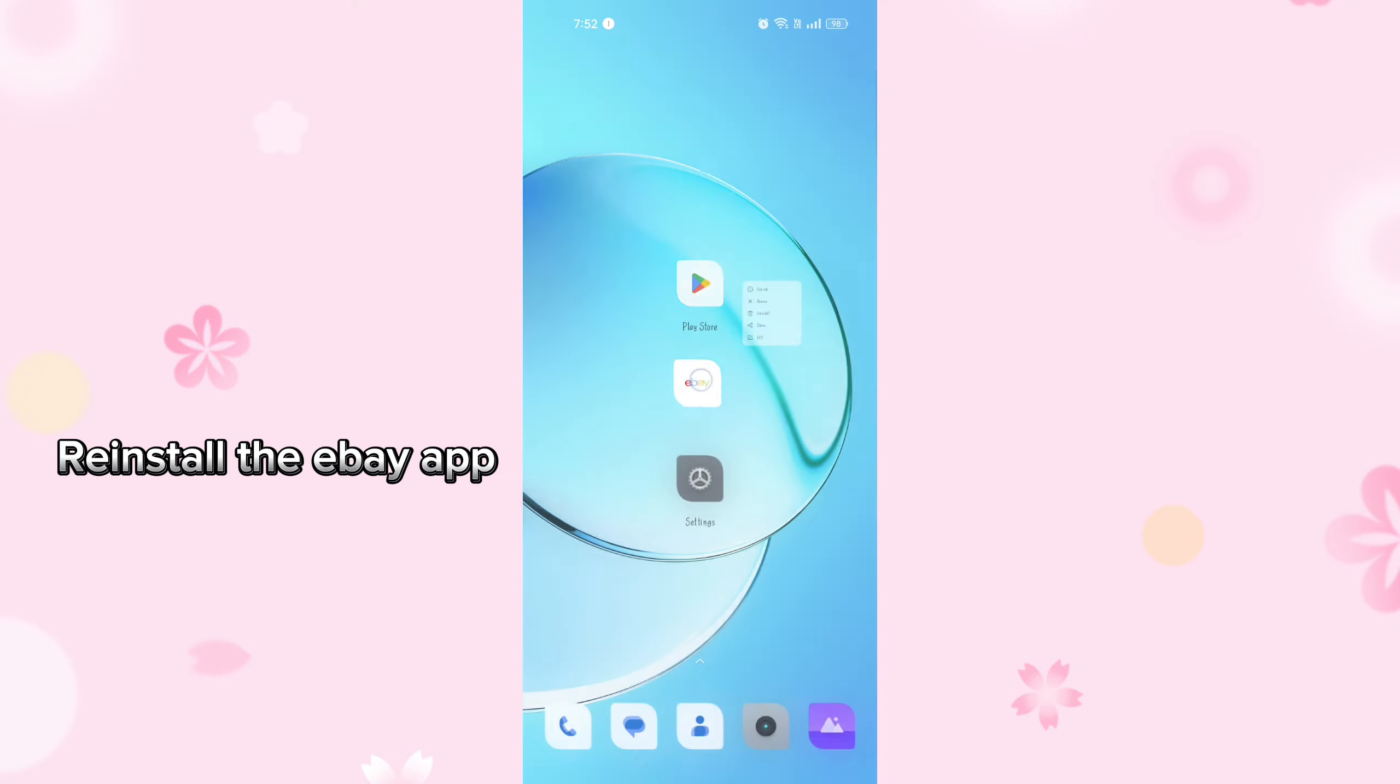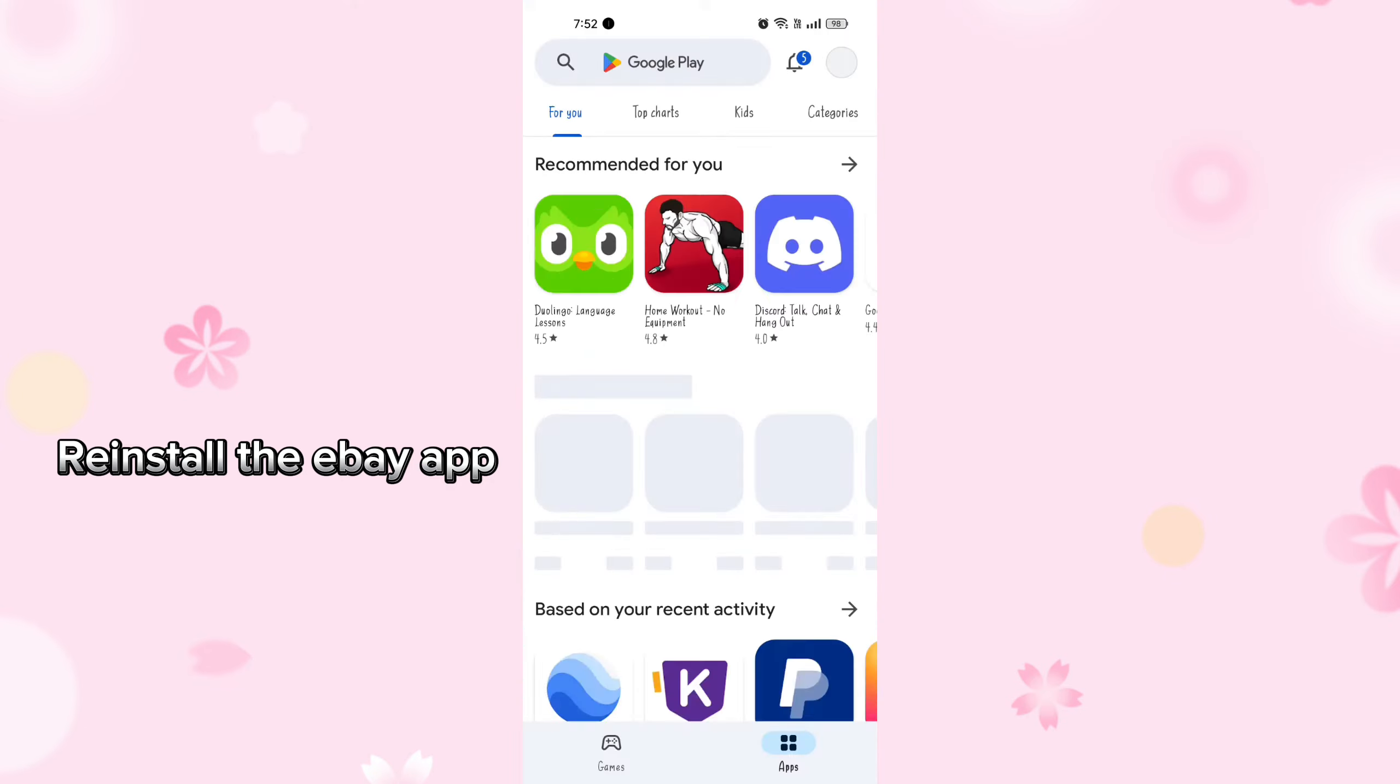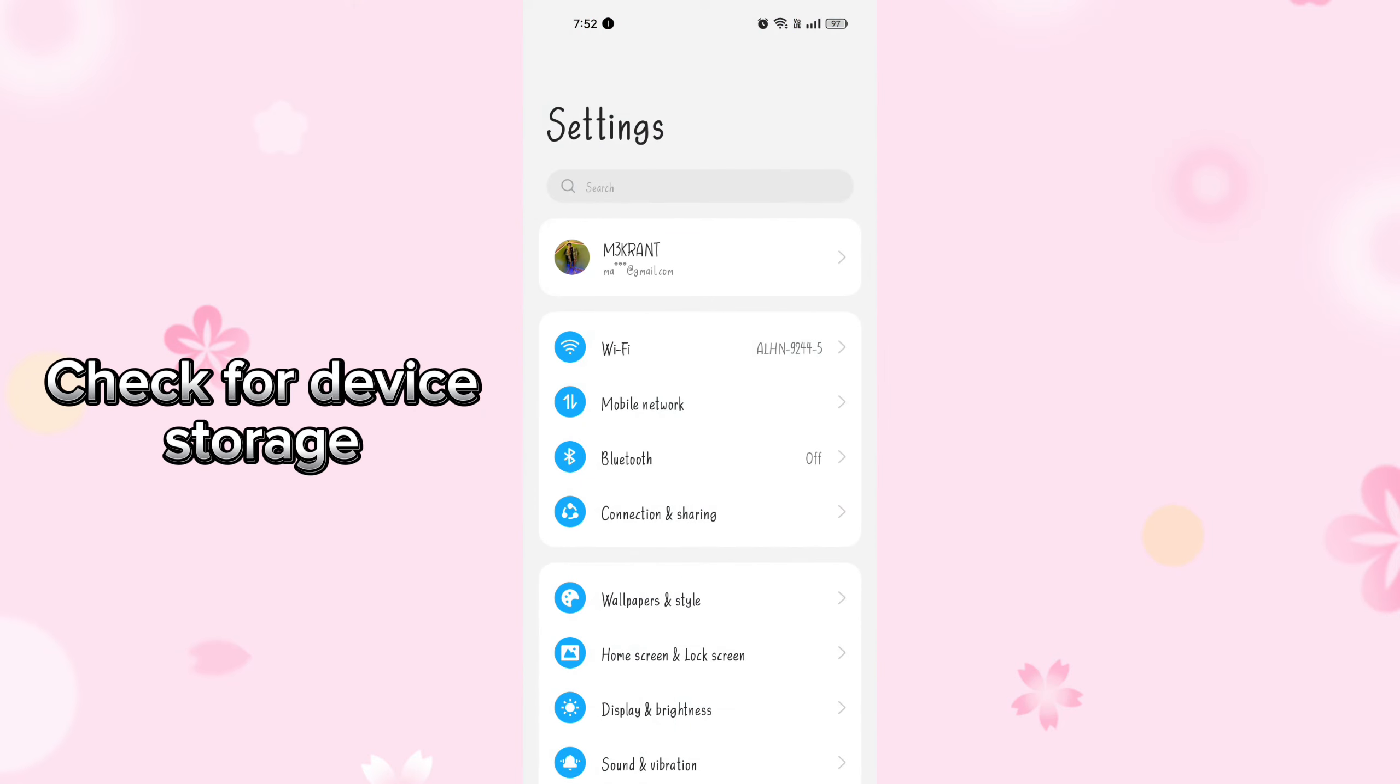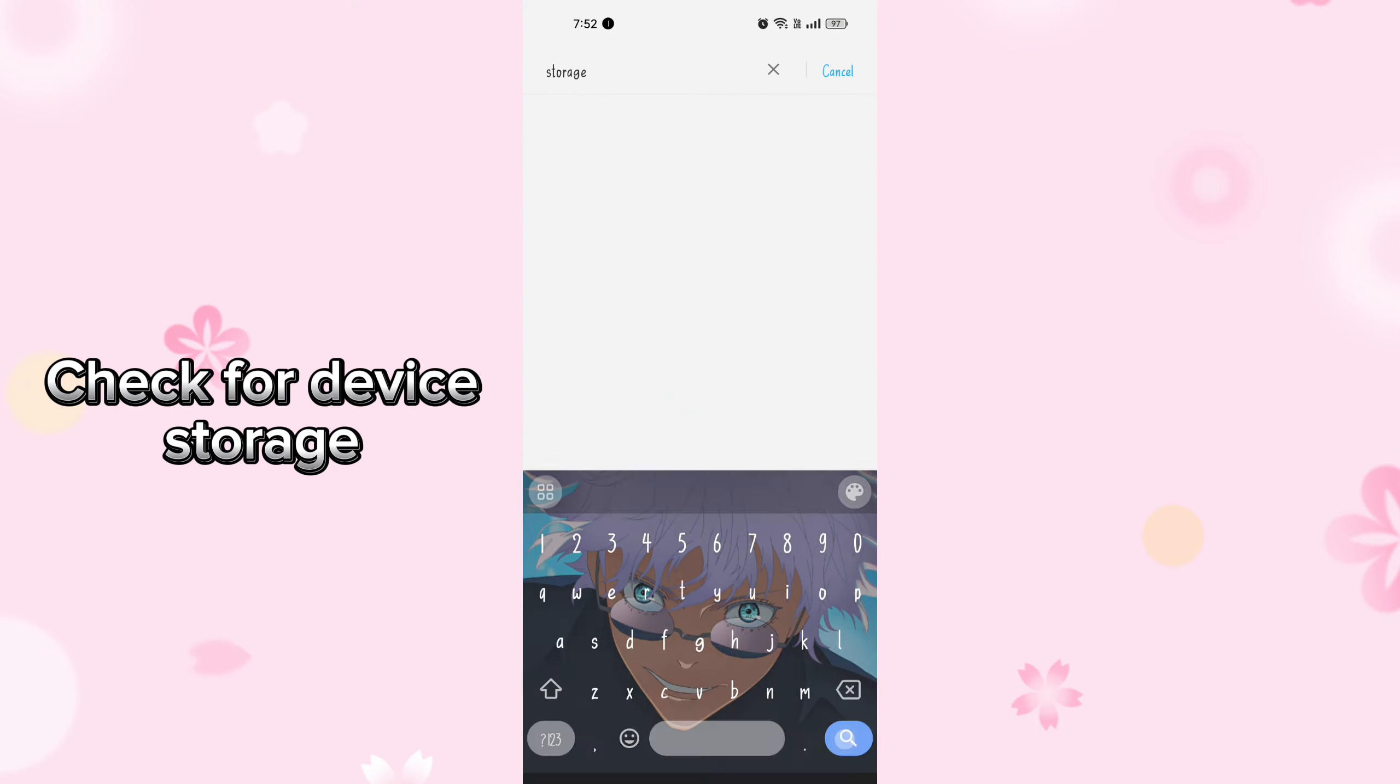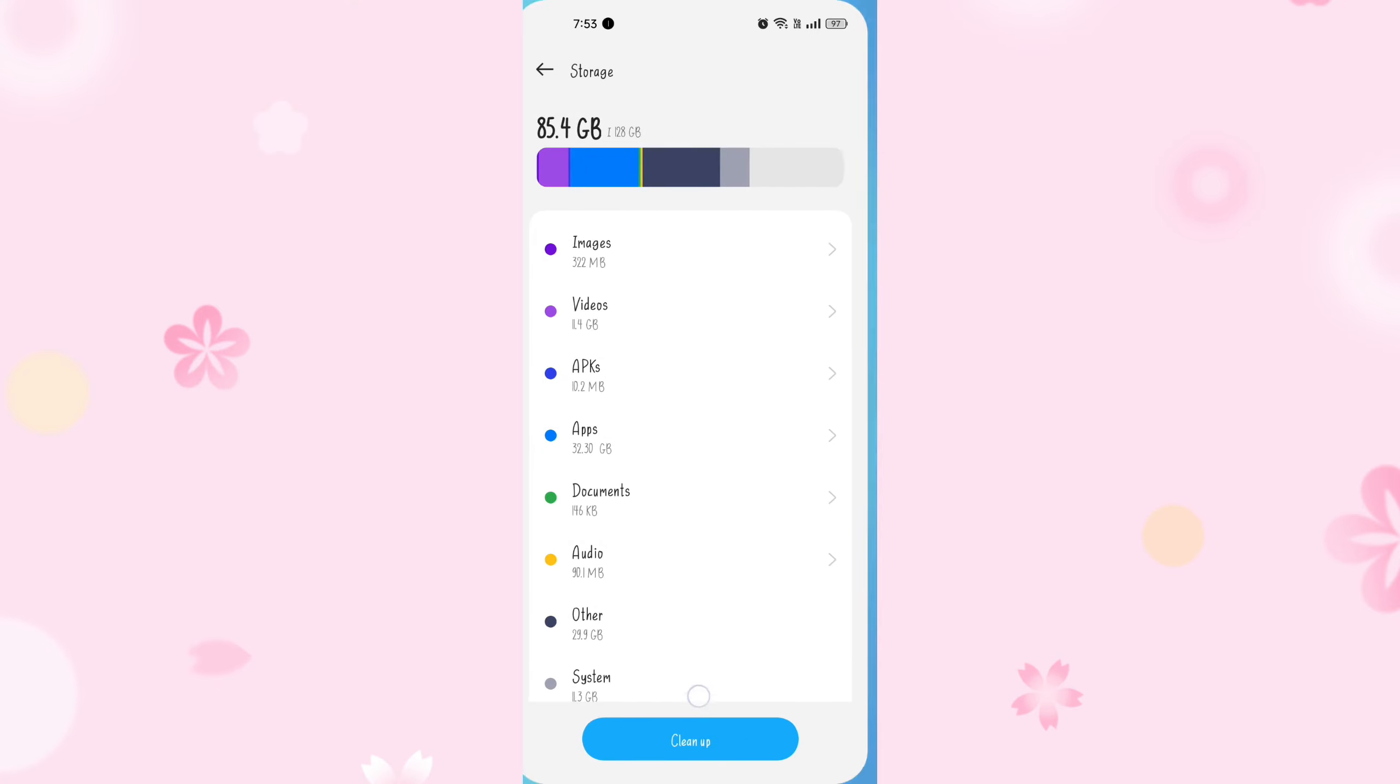Reinstall the eBay app. If the problem persists, try uninstalling and then reinstalling it from the Play Store. This can fix any corrupted installation files. Check for device storage. Ensure that your phone has enough storage space available. If your device storage is nearly full, it can cause apps to malfunction.